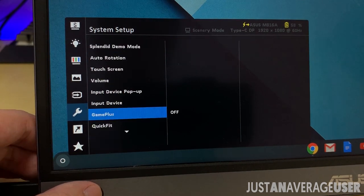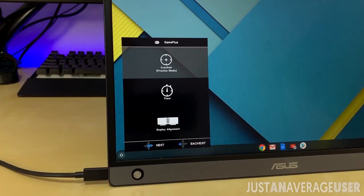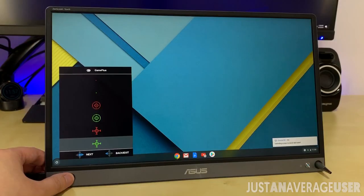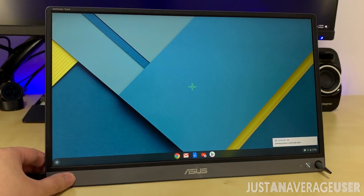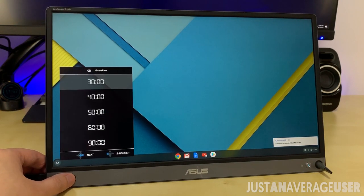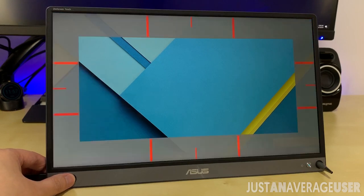Game Plus is for gamers to practice and improve gaming skills by adding an adjustable virtual crosshair and a timer to keep track when playing time-based game. Display alignment is more for aligning multiple displays side by side.